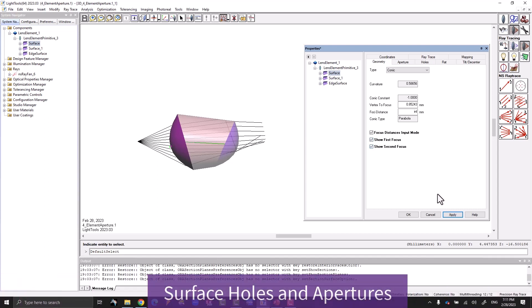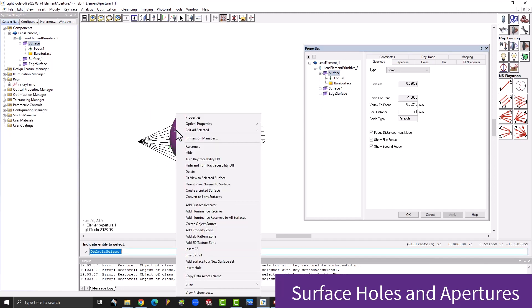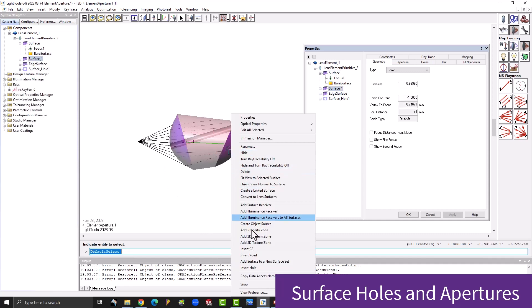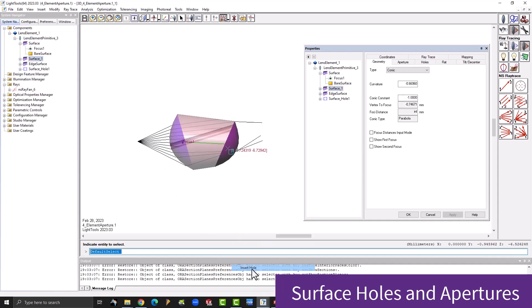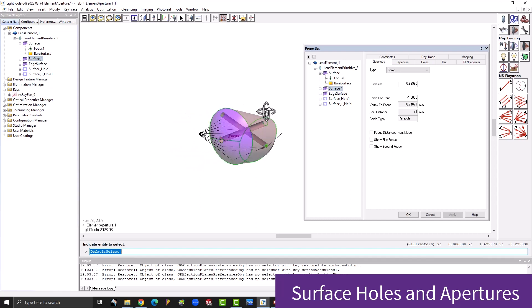In order to support CODE V interoperability, LightTools can now insert holes into surfaces and elements. Multiple holes can be inserted and work as extrusions normal to the defining surface. Each hole is an element that can have independent optical properties.